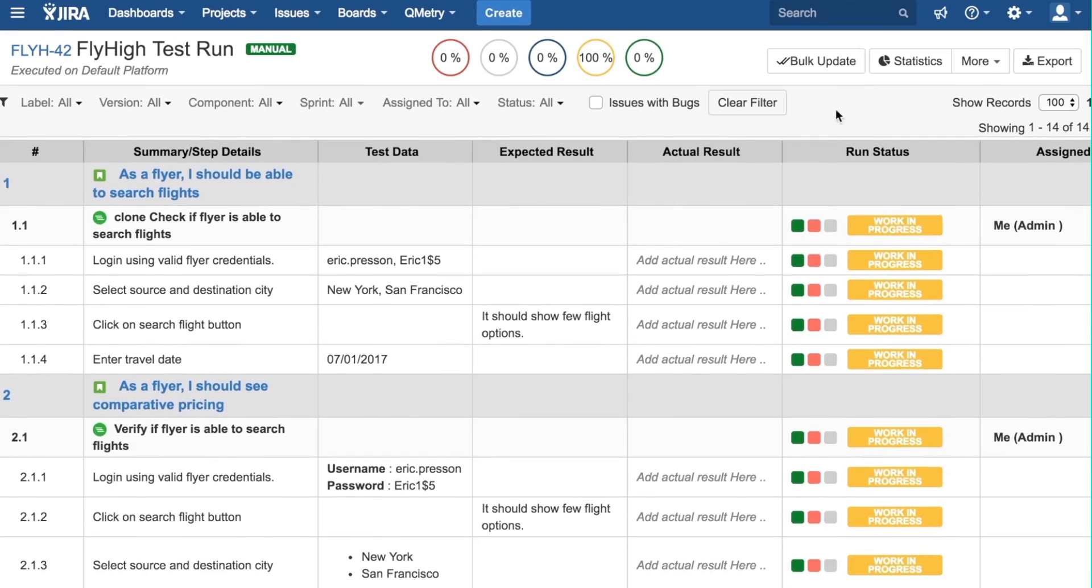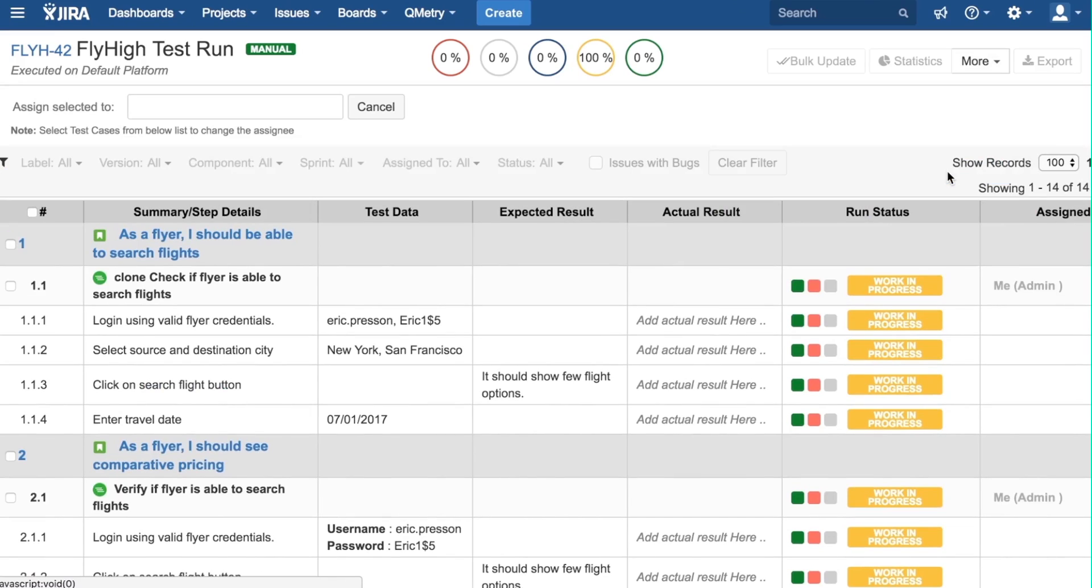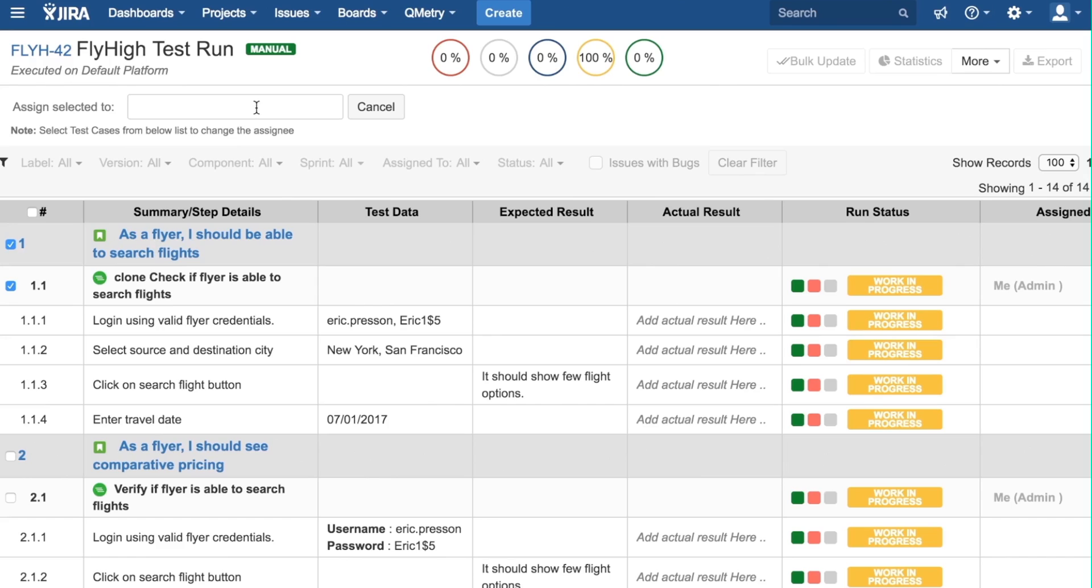Finally, we can click on Assign Tester. When you click on Assign Tester, you can use these check boxes here to select which stories and test cases you want assigned. Then, in this text box, you can type in the name of the tester and click on the name on the drop-down. And that will change this Assign To tab to reflect the new tester.